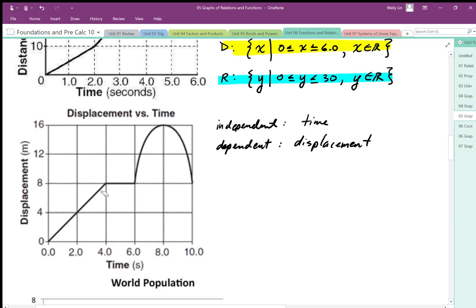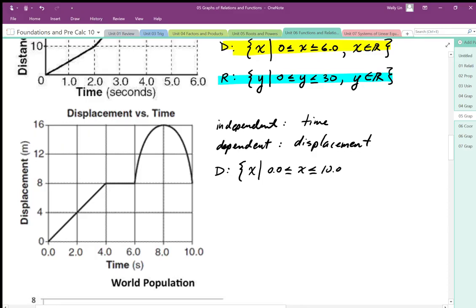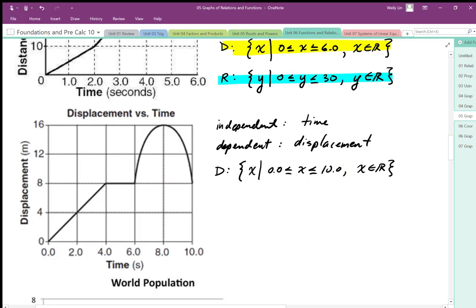It looks like our domain — our possible x values — can take on values from 0.0 all the way to 10.0. We write that using the formal set notation brackets. That first part establishes the variable of the domain, and then we use the domain values from 0.0 to 10.0. Since it's continuous, we show that with x ∈ ℝ. A lot of times just the interval is given, but this is a more formal and complete way of establishing our domain and range using set notation.